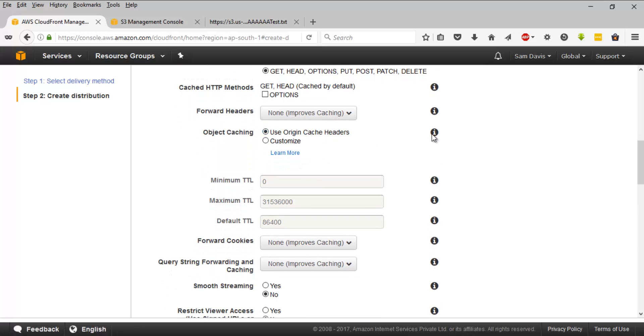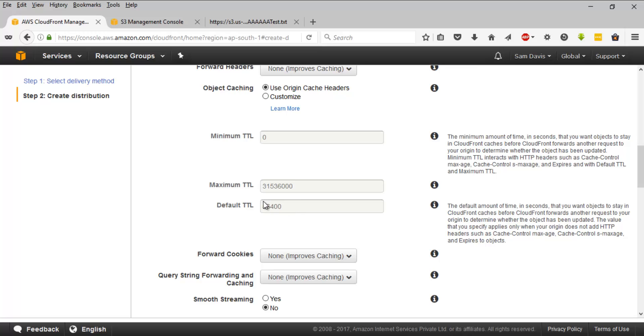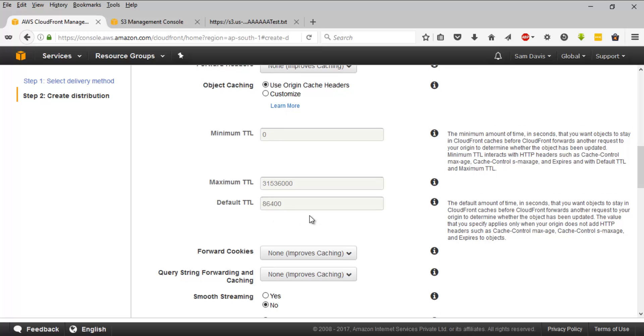Then we have the TTL settings. We have minimum TTL, maximum TTL, and then default TTL. If you remember from our previous video, the theory session of CDN, default TTL will be 24 hours. So this is in seconds, 86400 seconds, and that's going to be 24 hours. So minimum TTL, this is the minimum amount of time in seconds that you want objects to stay in CloudFront cache. And maximum TTL, that's a maximum time limit. Till that time, it's going to be holding that content in the CDN cache. And then the default TTL, we have already covered this.